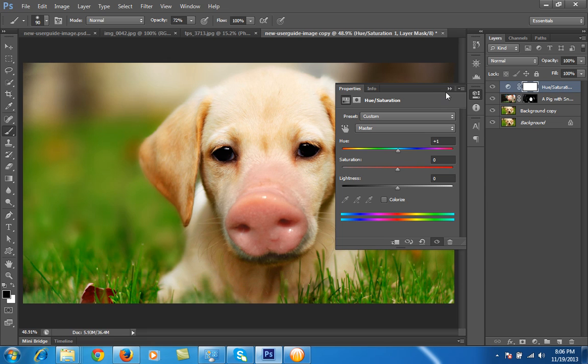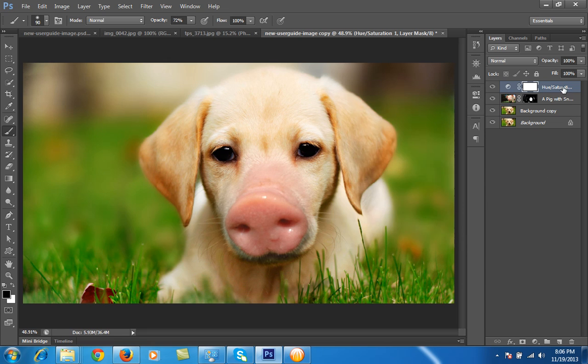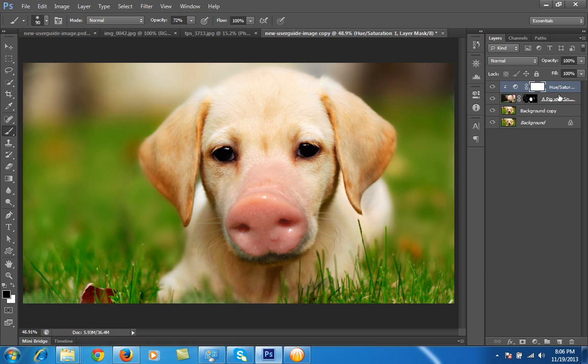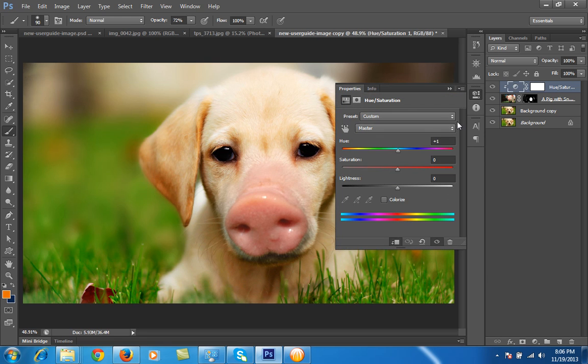For this, I want the effect only on the pig layer, so for this I will click Alt on the keyboard, then click in between two layers. Then if I change the hue, then this effect will be on the pig layer only.